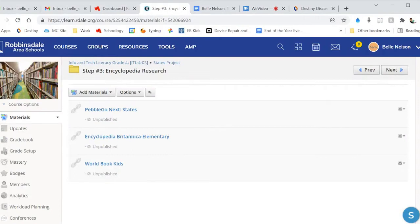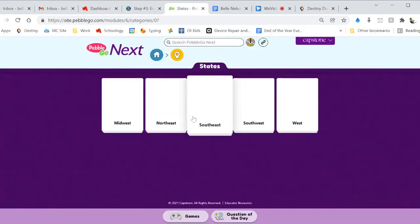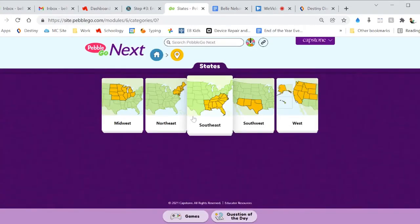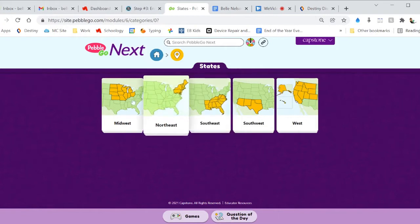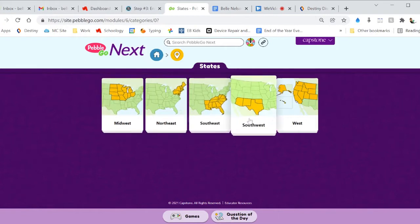Here are some brief directions on how to use all of the encyclopedias on this page. PebbleGo Next looks like this when you open it up — it should have different regions: 1, 2, 3, 4.